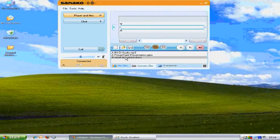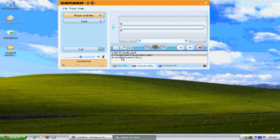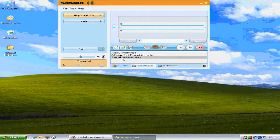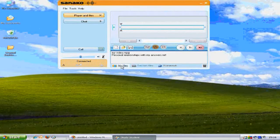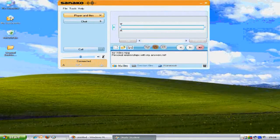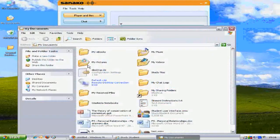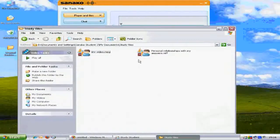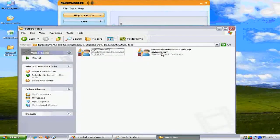The session files area includes material added by the teacher for that lesson. The my files area displays the contents of your own work contained in the study files area of your My Documents folder.